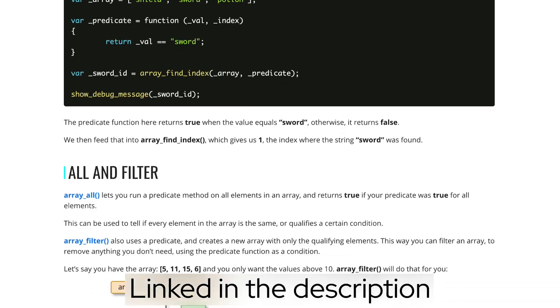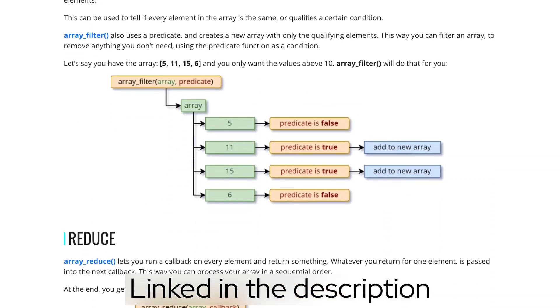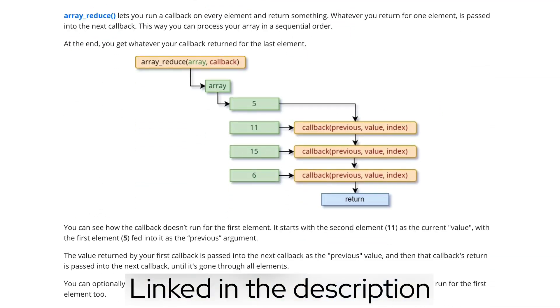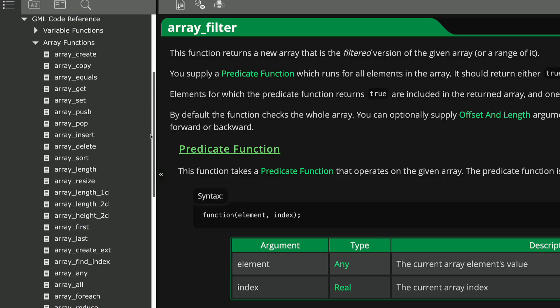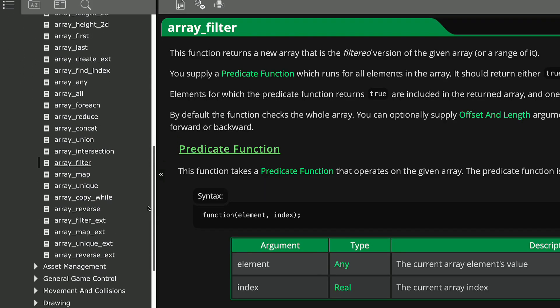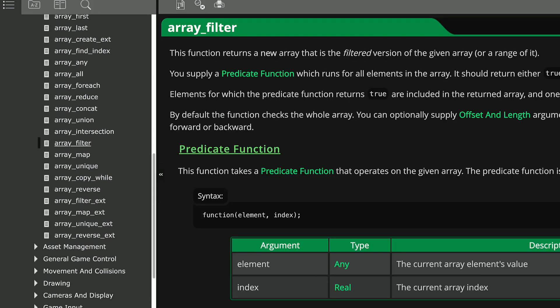There are many more array functions you can read about in the blog I wrote, and you can find all the details about all the array functions in the GameMaker manual, so check that out. We've also got some other videos for you, so check them out and I'll see you there.